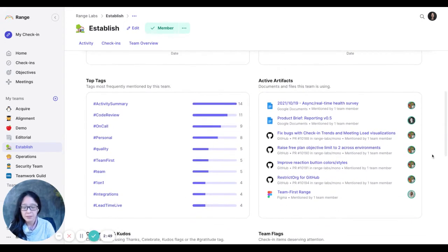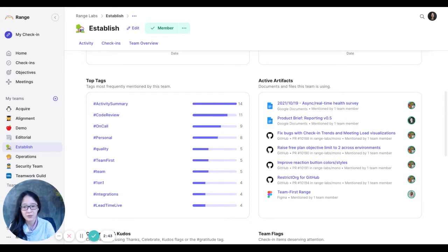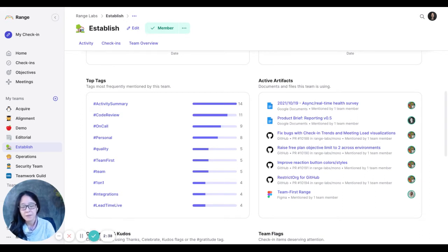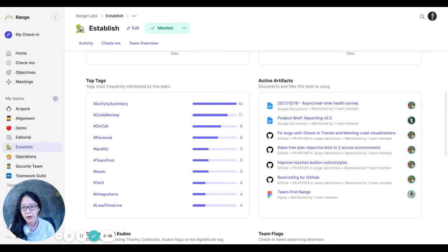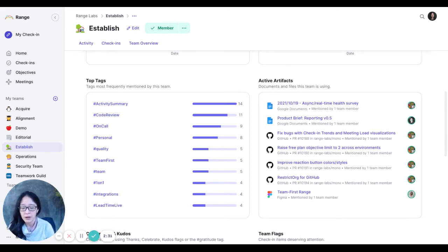Down here in top tags, this is a great place just to get a sense of what is this team working on, what are the main focuses. And whenever people check in asynchronously, if there are things that are related to specific projects, they'll often add a tag on there so that they show up here, so they're a little bit more organized.